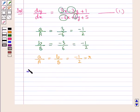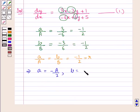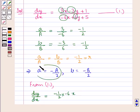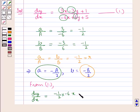Since a/A = -1/2, we can write a = -A/2 and b = -B/2. Substituting into equation 1, dy/dx = (-1/2)·(-6x) + (-1/2)·(6y) + 1, all over the denominator -6x + 6y + 5. That is, in place of small a and b we put -A/2 and -B/2 respectively.